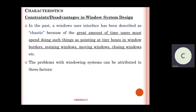A great amount of time users must spend doing things like pointing at tiny boxes in window borders, resizing windows, moving windows, and closing windows. We need to say this as a disadvantage because in the past, window user interfaces have been described as chaotic — because of all those reasons.